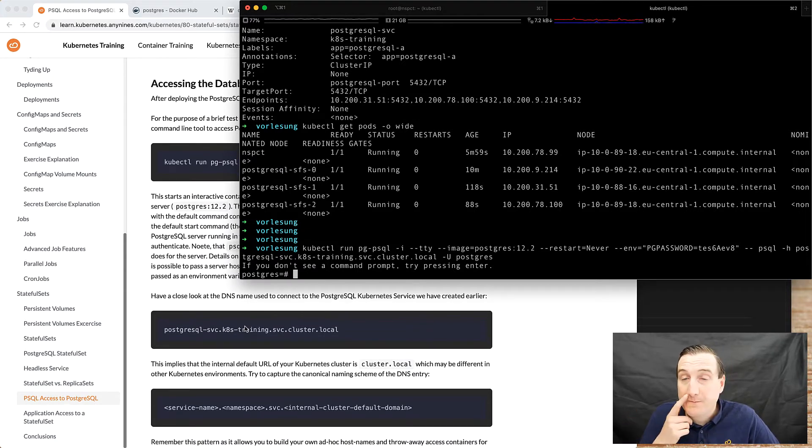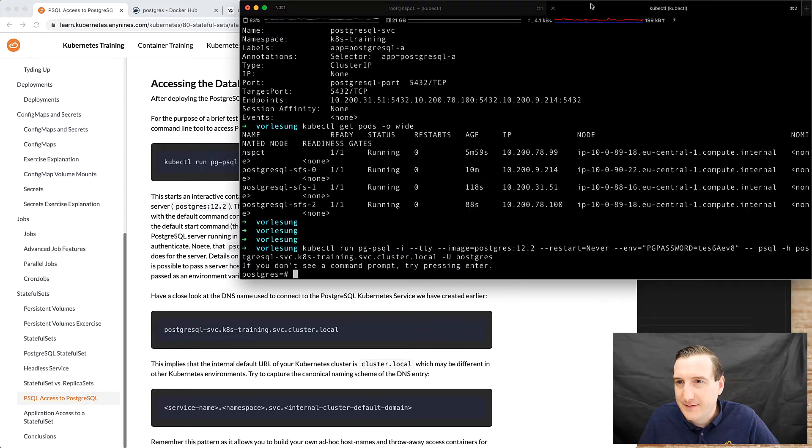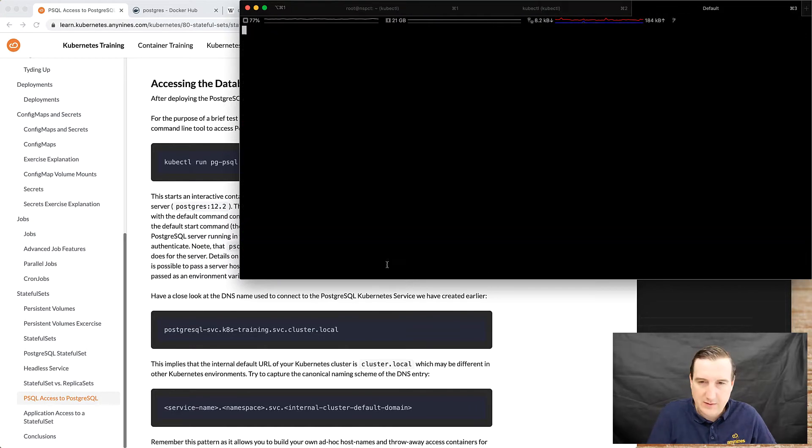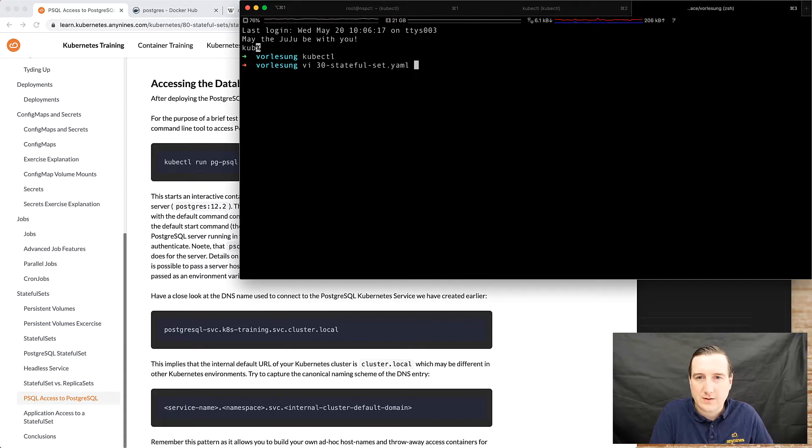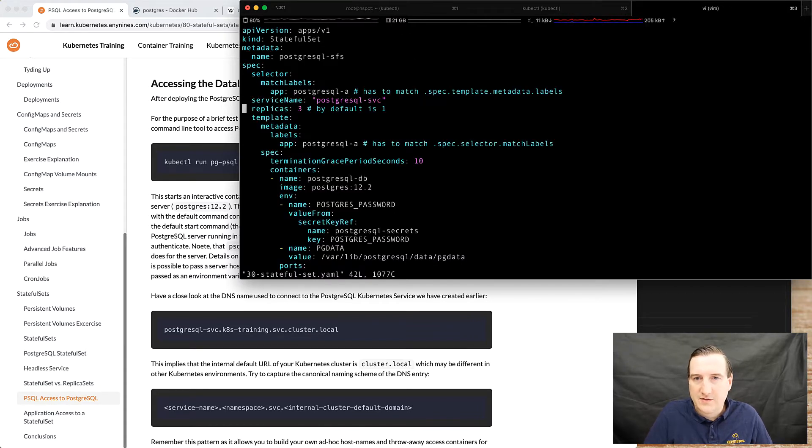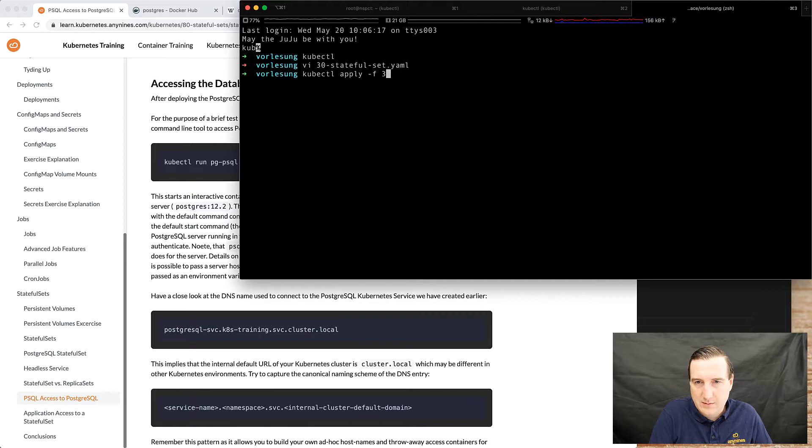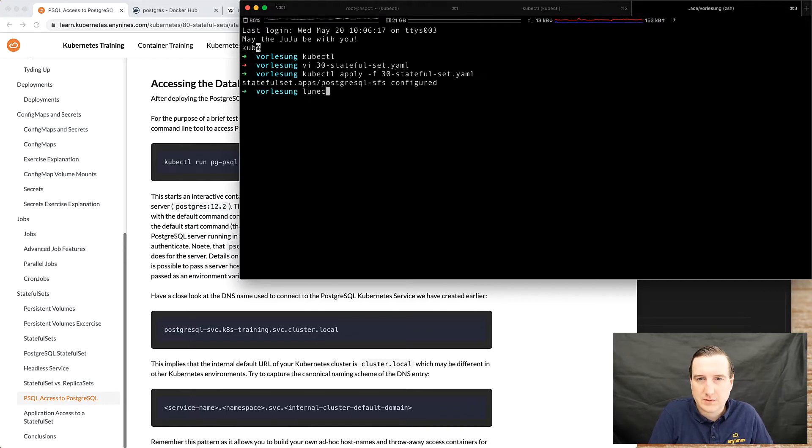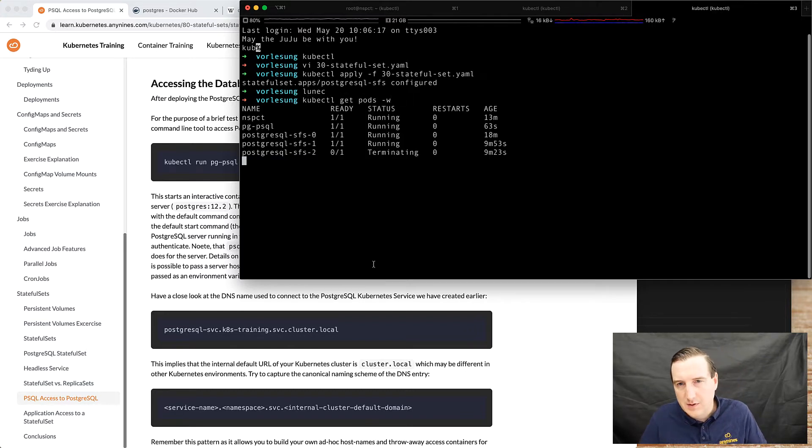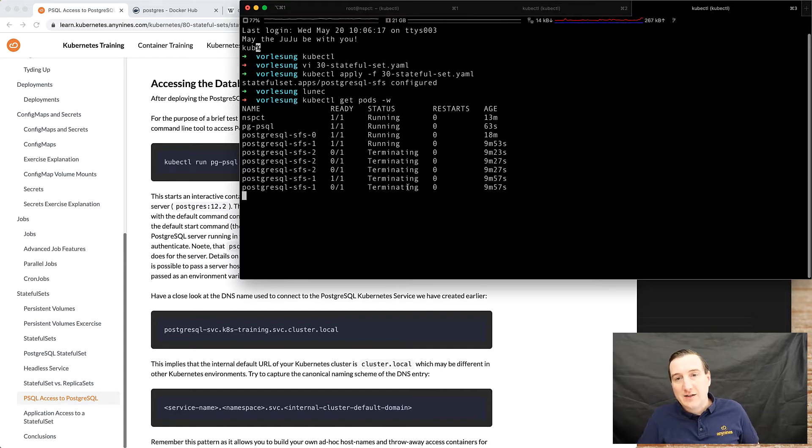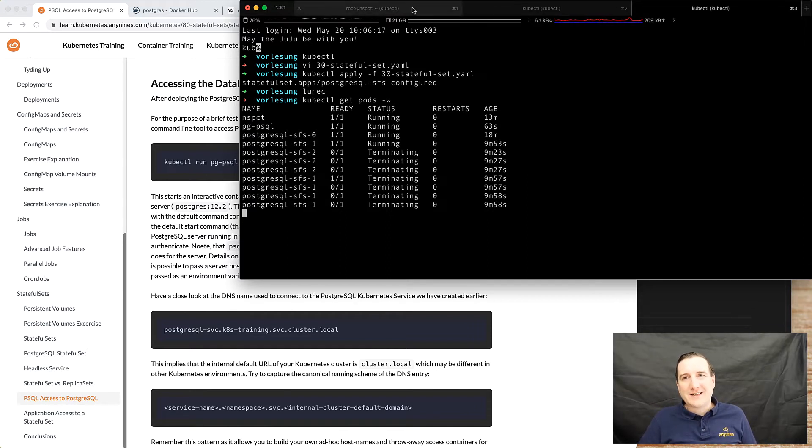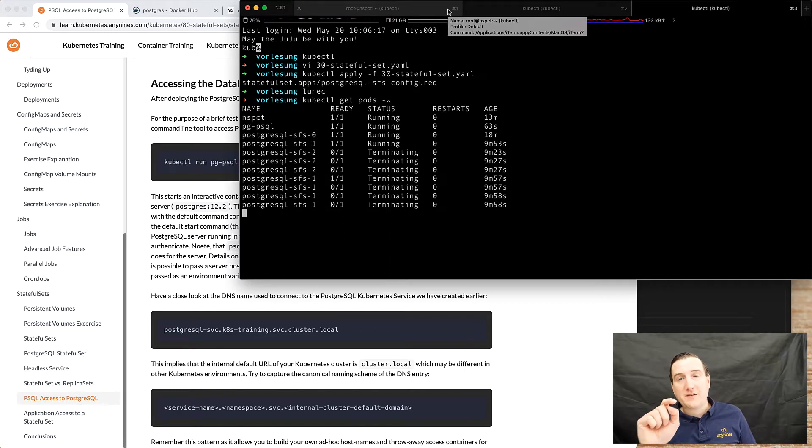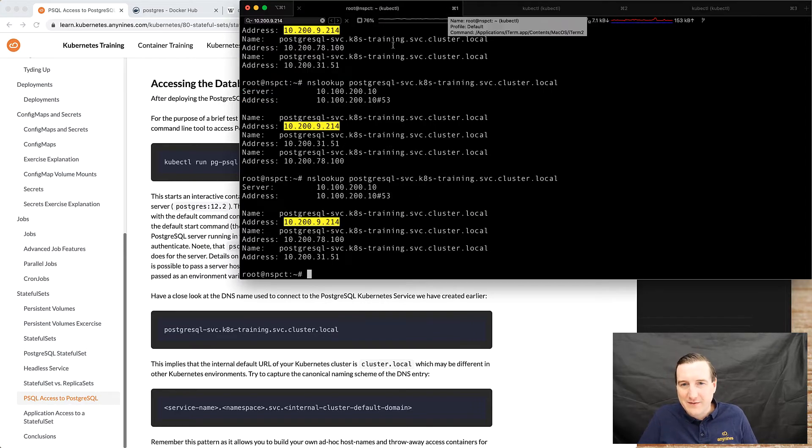Three replicas. So we could just to be a bit mean then scale down the replica set which you can see now is terminating the pods in reverse sequence stateful set two, stateful set one. And if the PSQL container didn't connect to the first node we know because then obviously the connection will fail.